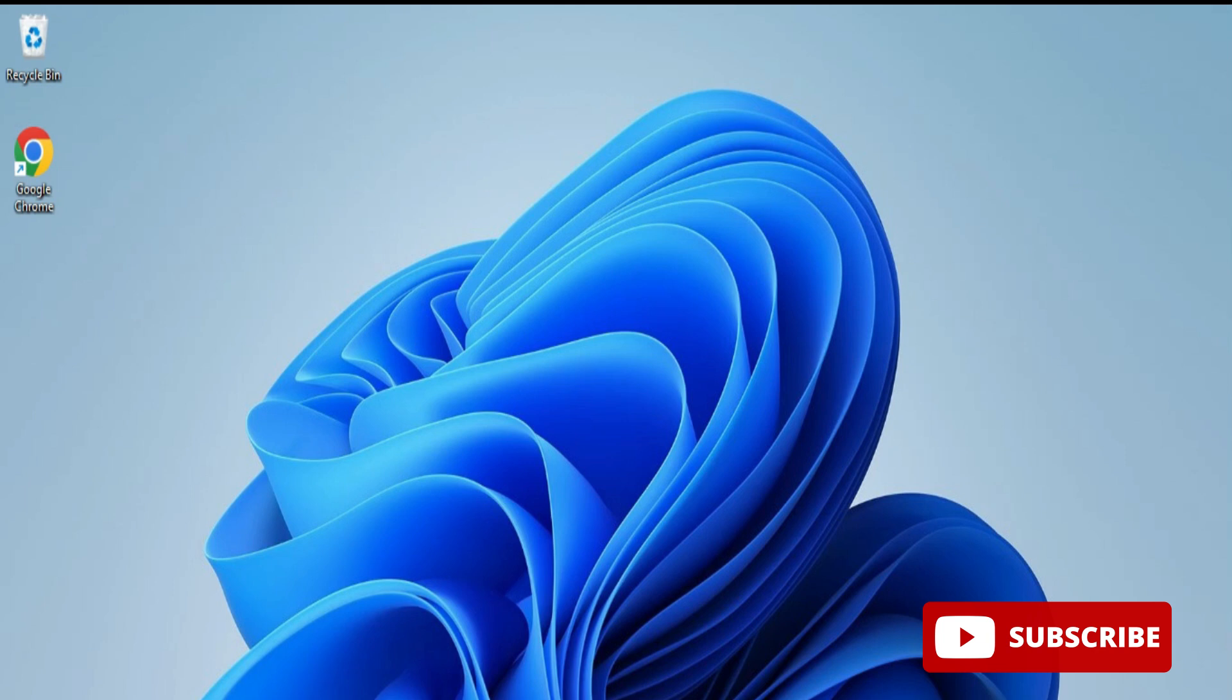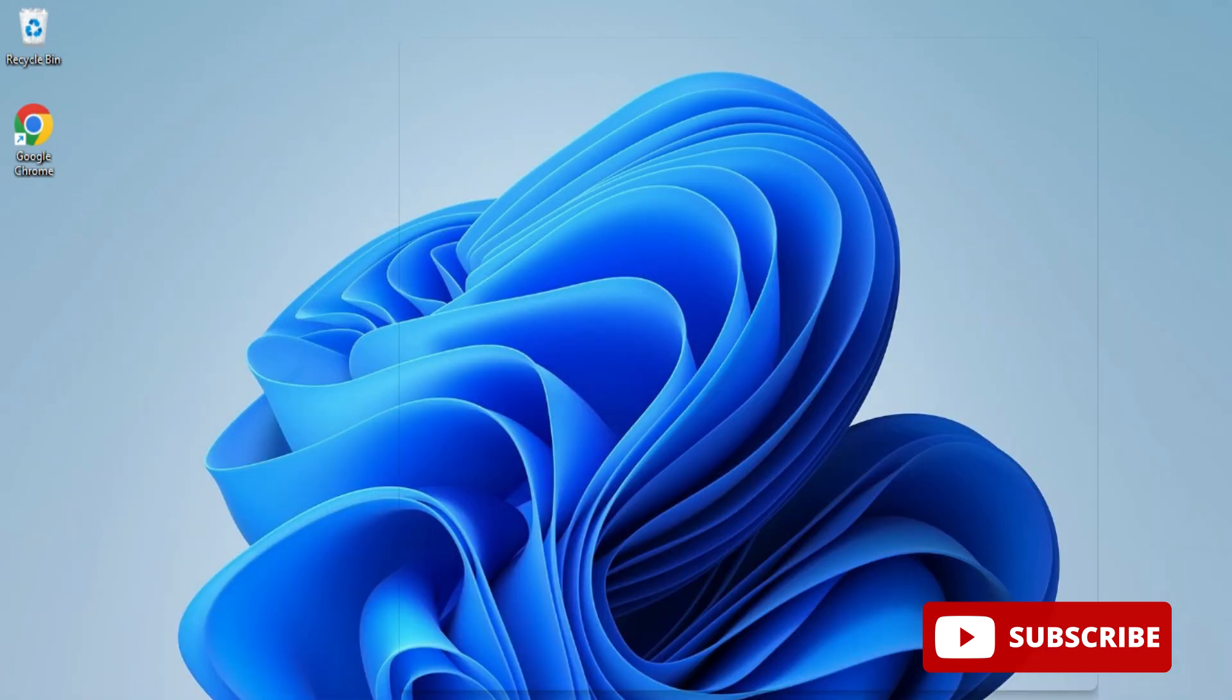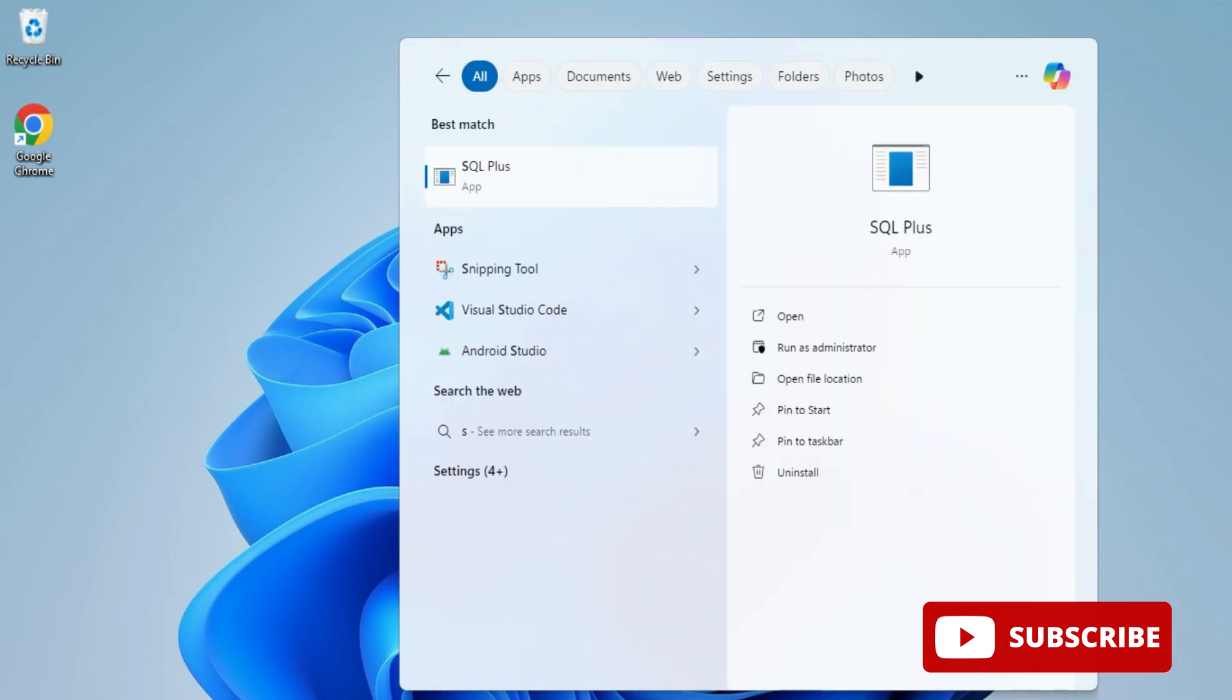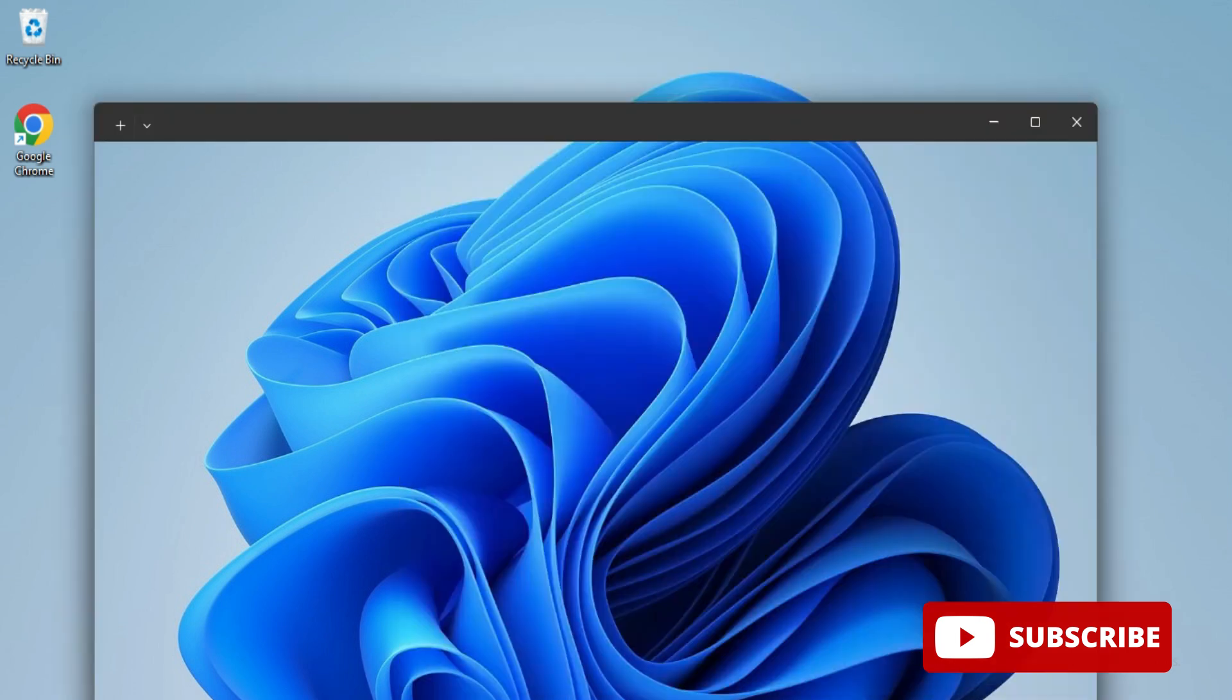Before starting, you should have Oracle in your system. In the search box, I'm simply typing SQL Plus. Here you can see my SQL Plus has been started and it's asking for a username.